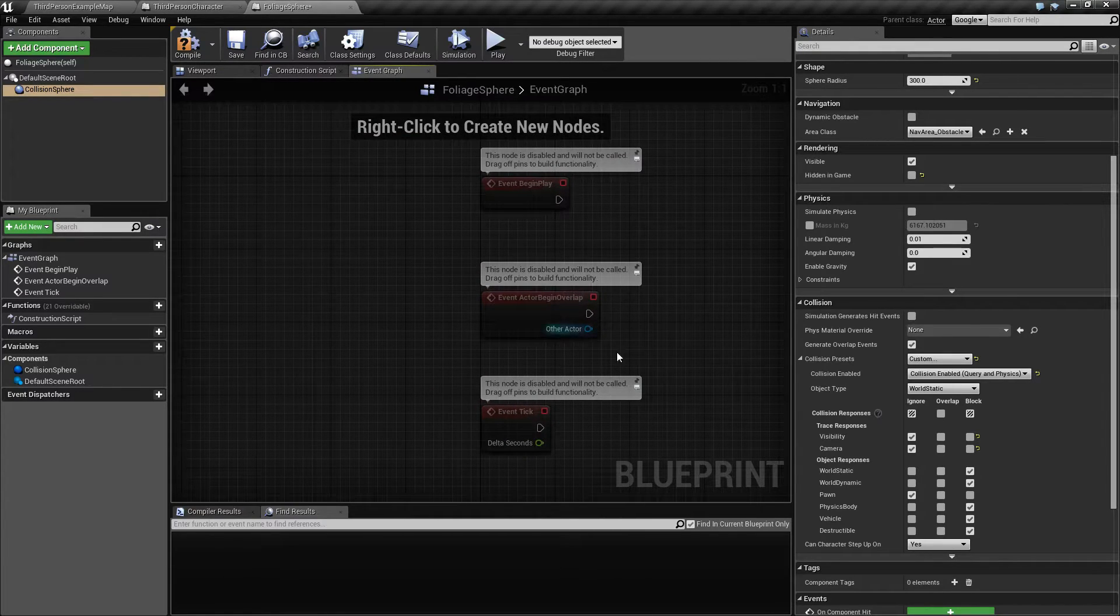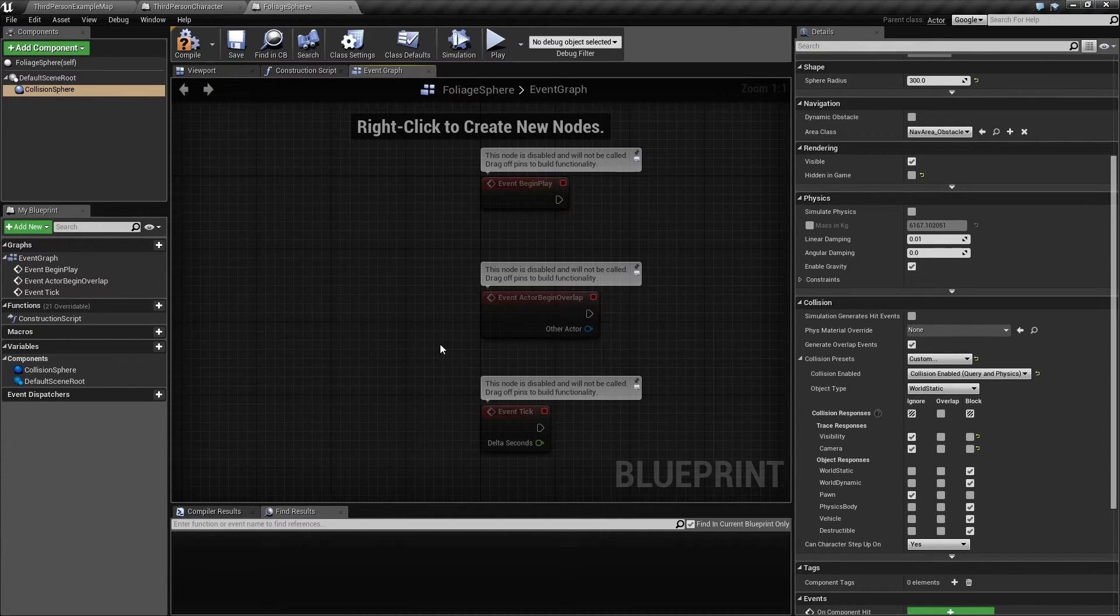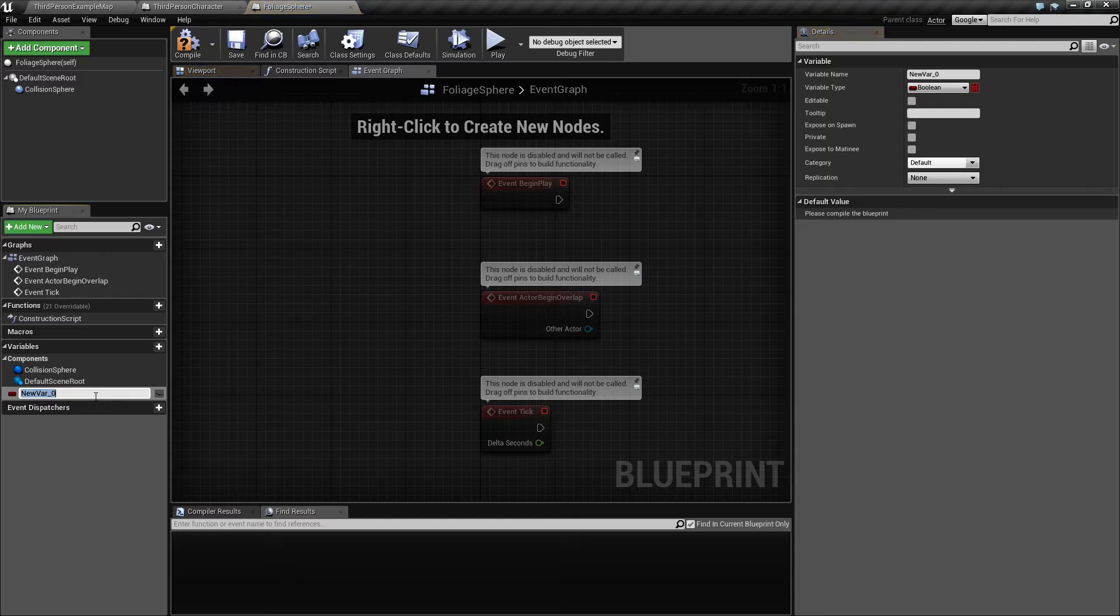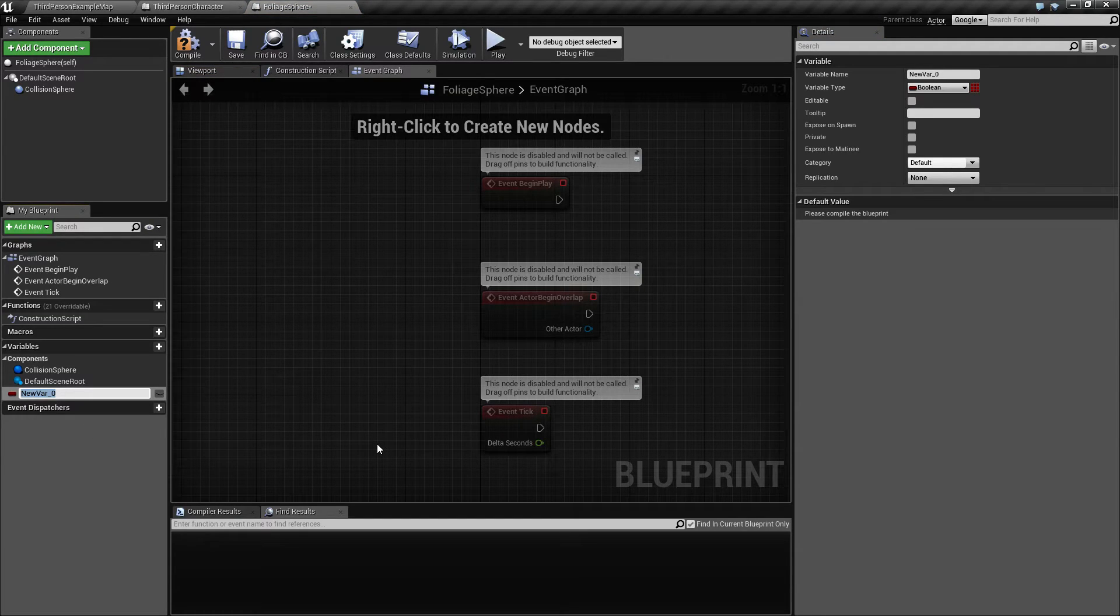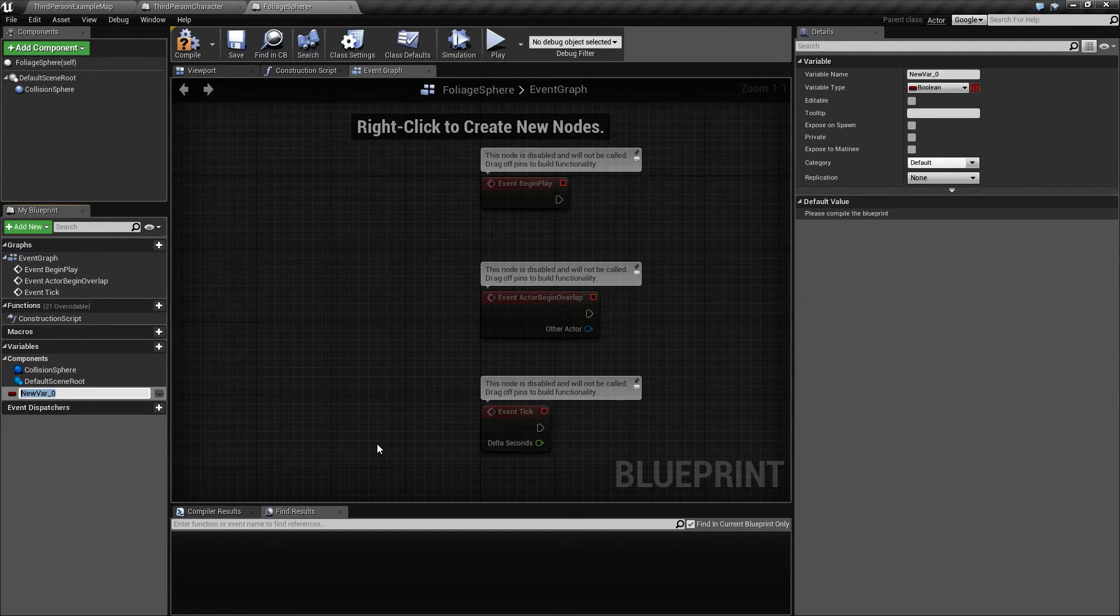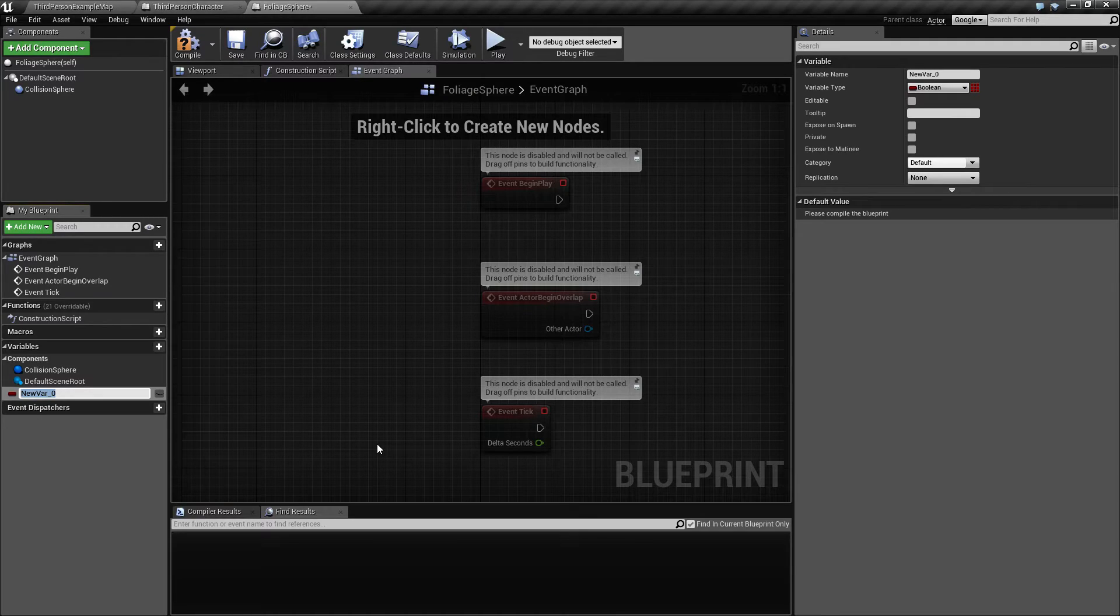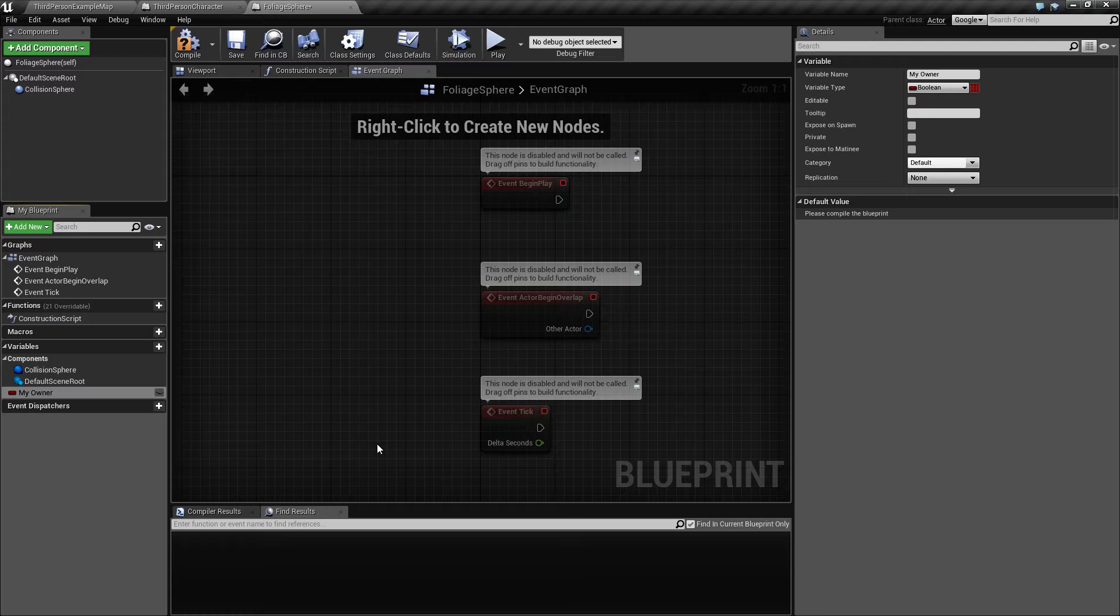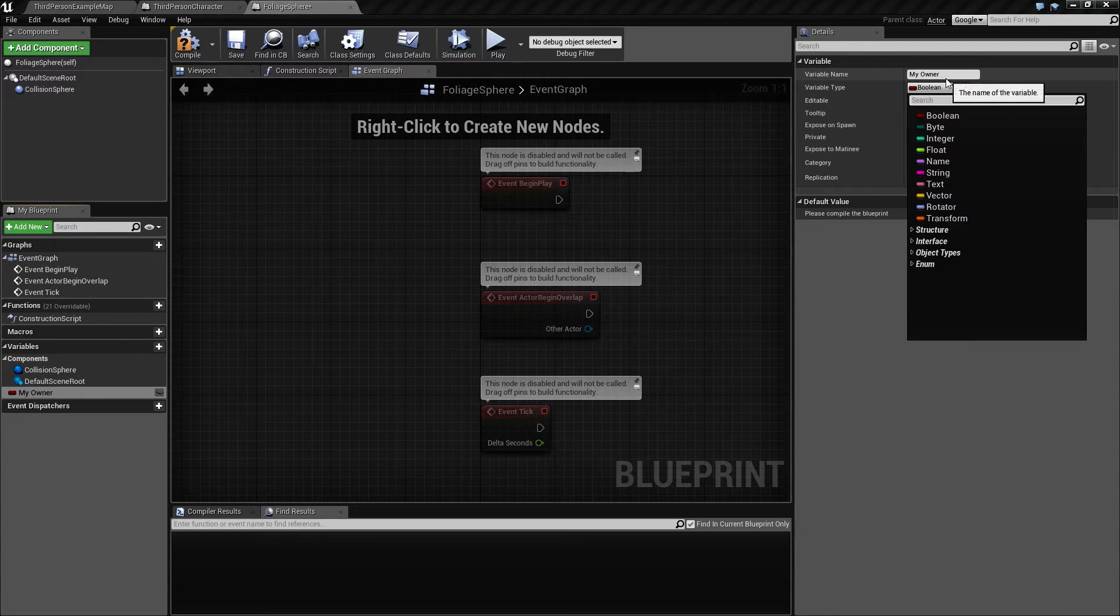We need something to drive the position of the foliage sphere around. The way we're going to do this is to have our character drive this around, or if it's a grenade it's going to be the grenade. So we're going to make something called my owner and this is going to be an actor.